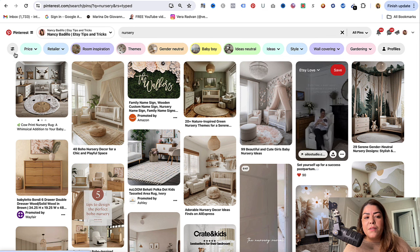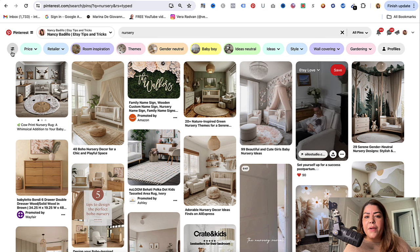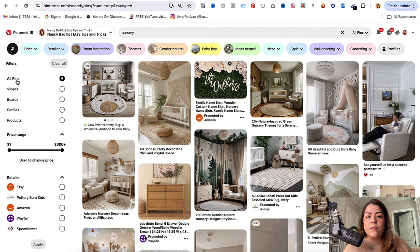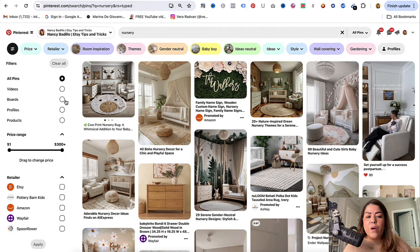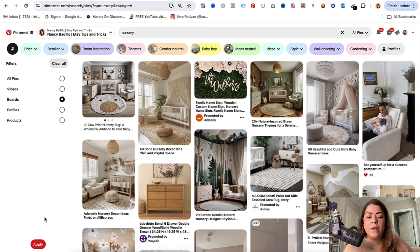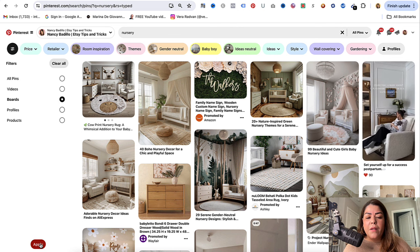Once you have that done, go ahead and do a search for the niche that you're in. So let's say that you sell printables for nursery — I'll go ahead and do a search for nursery. You could do this for any type of niche.